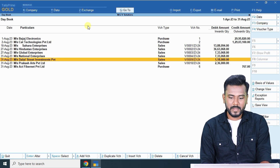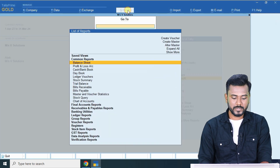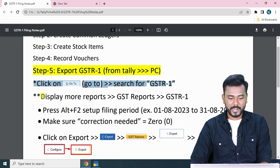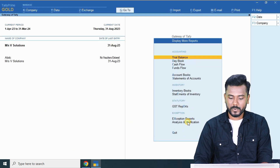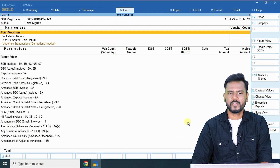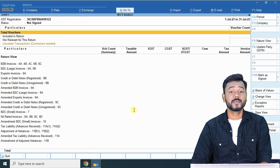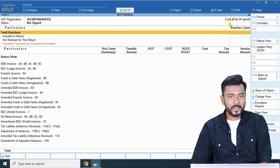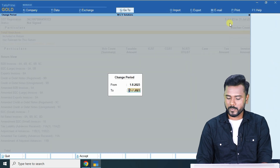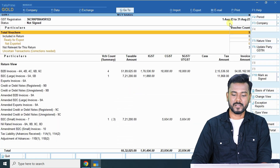Now we are going to export. From the Tally main page, click the 'Go To' button and search for GSTR1. Alternatively, follow the manual method: Display → More Reports → GST Reports → GSTR1. After opening GSTR1, press Alt+F2 to set your filing period. By default it opens in July, but we are filing for August, so set the period as 1st August to 31st August.